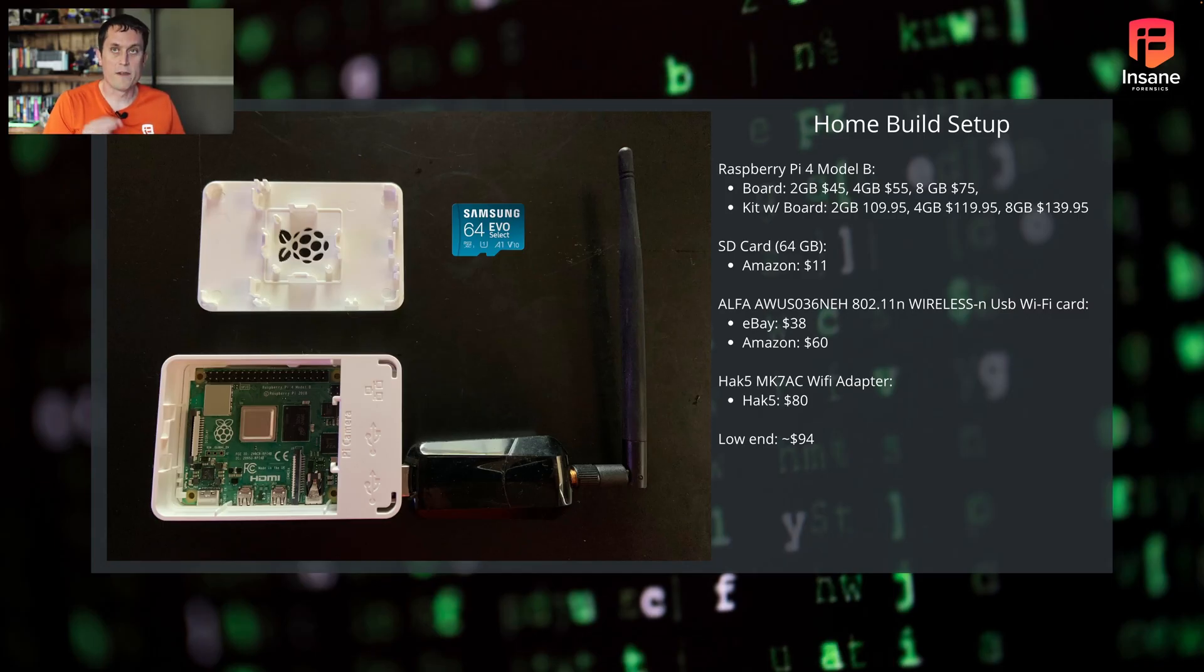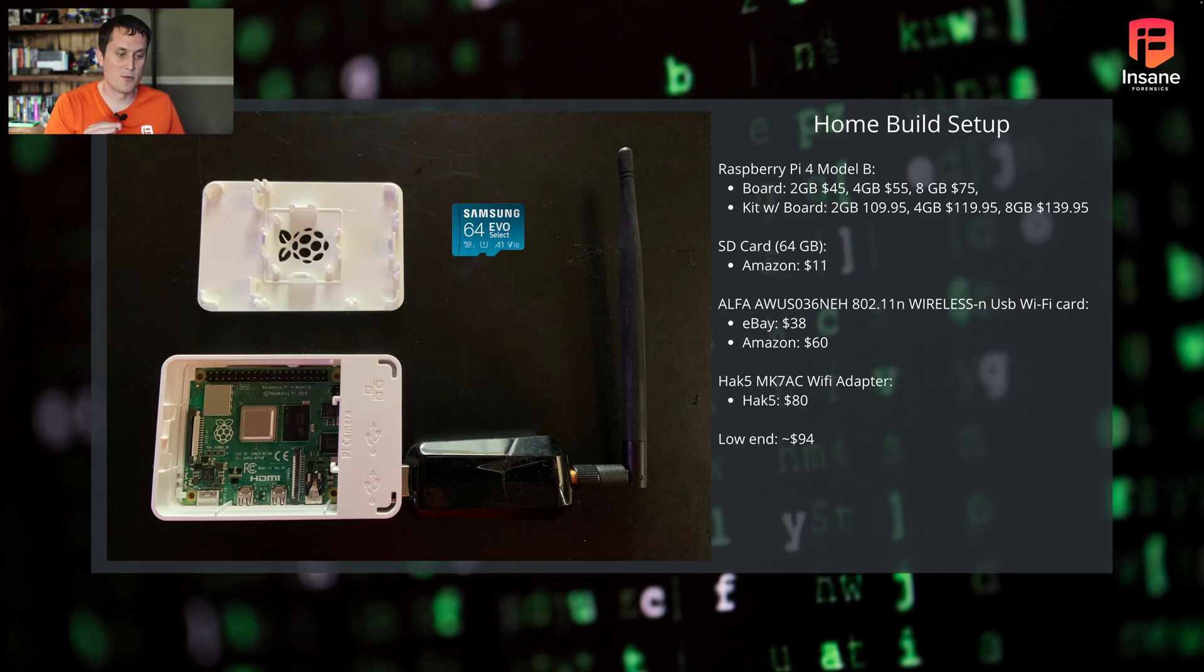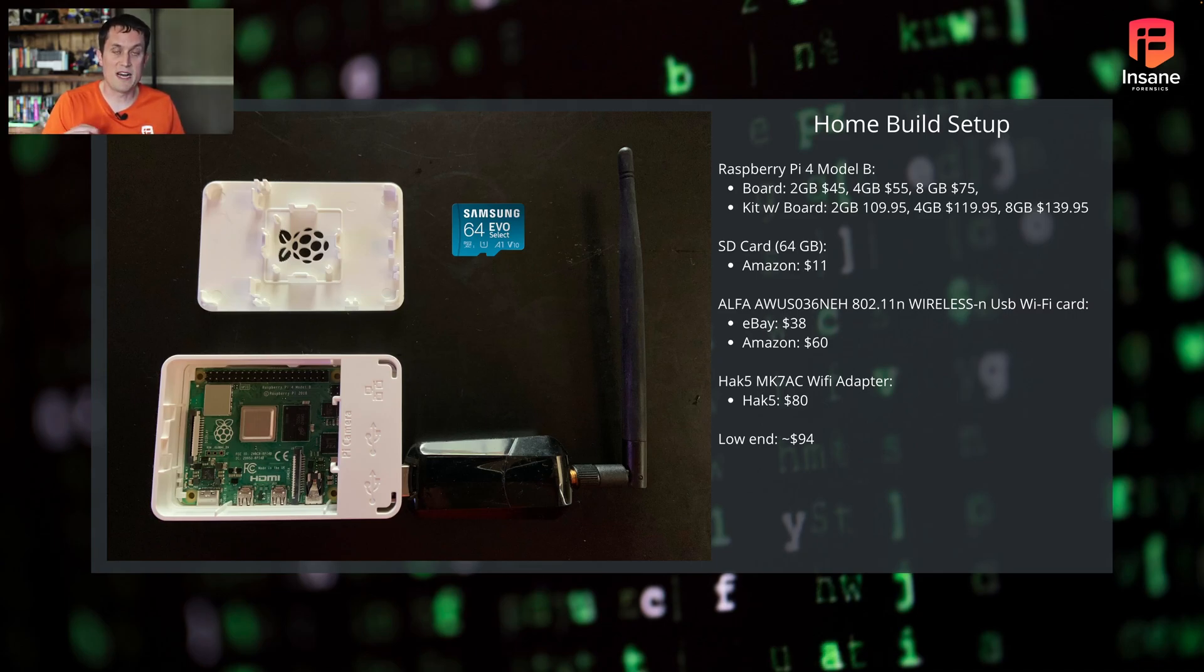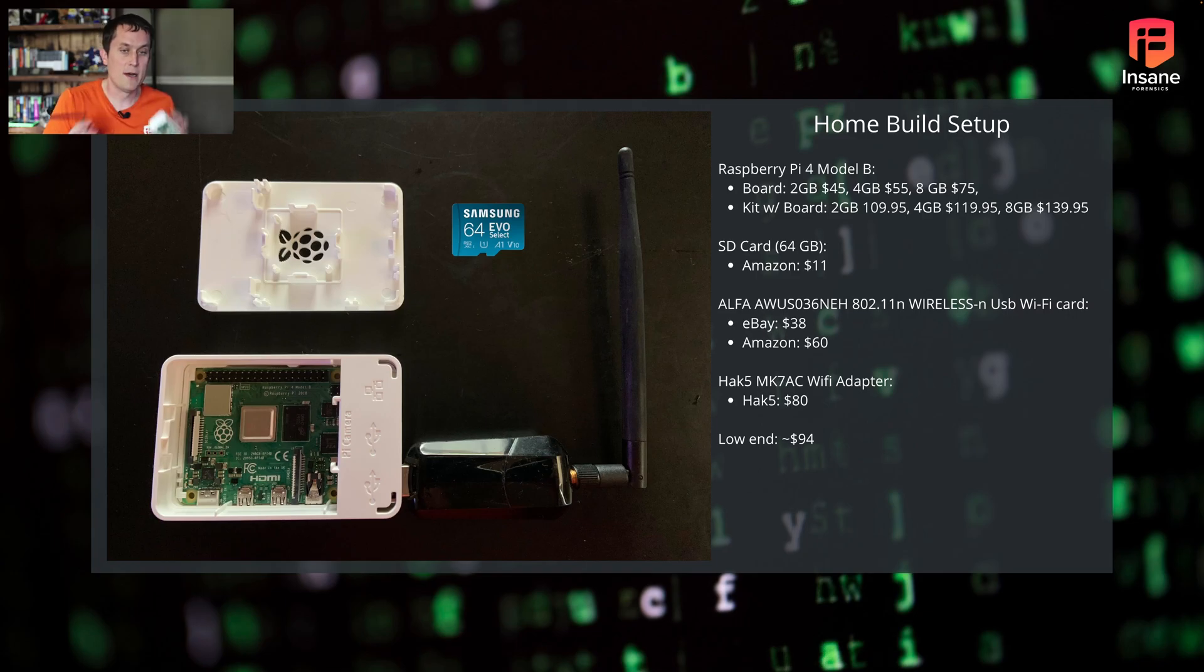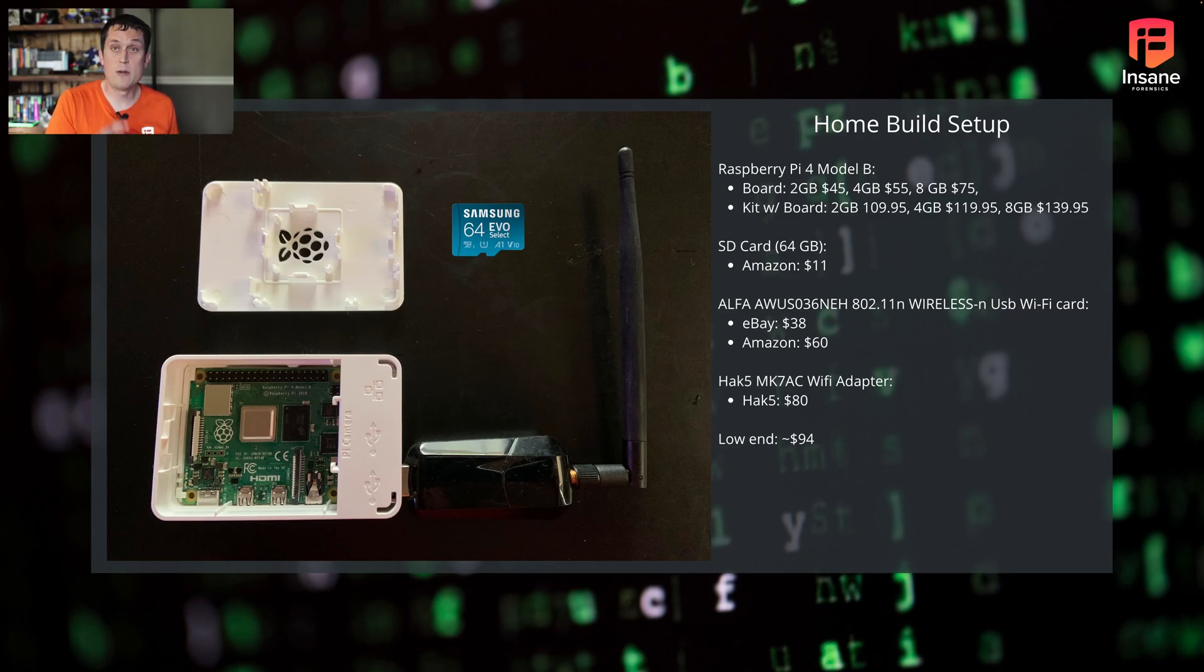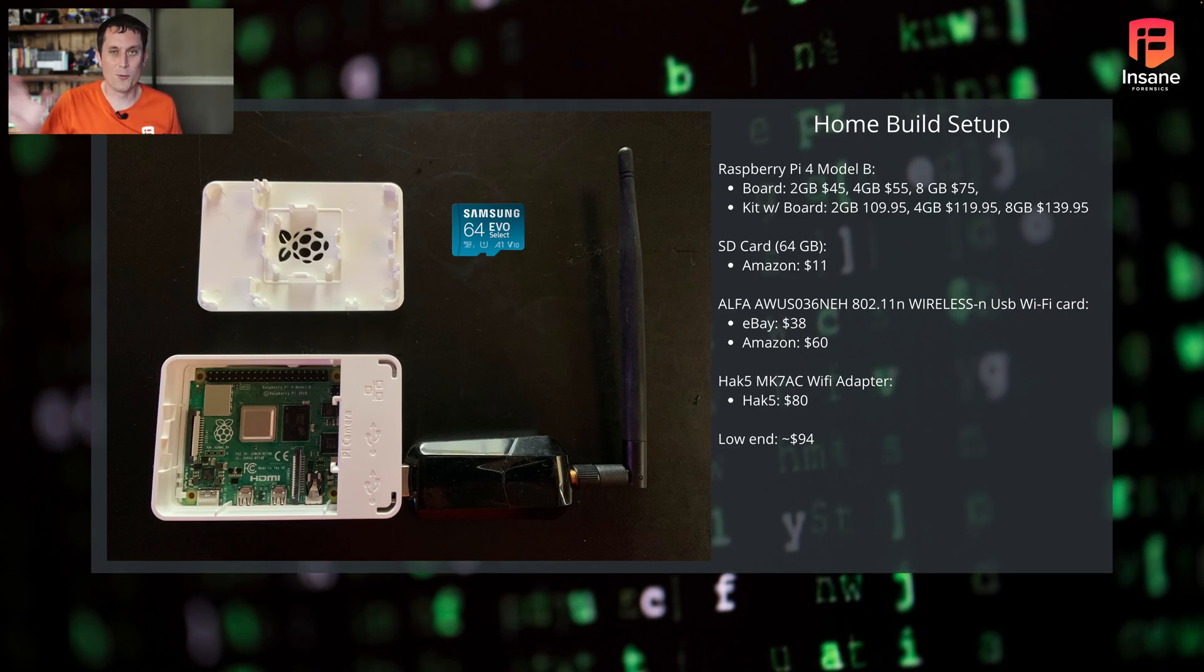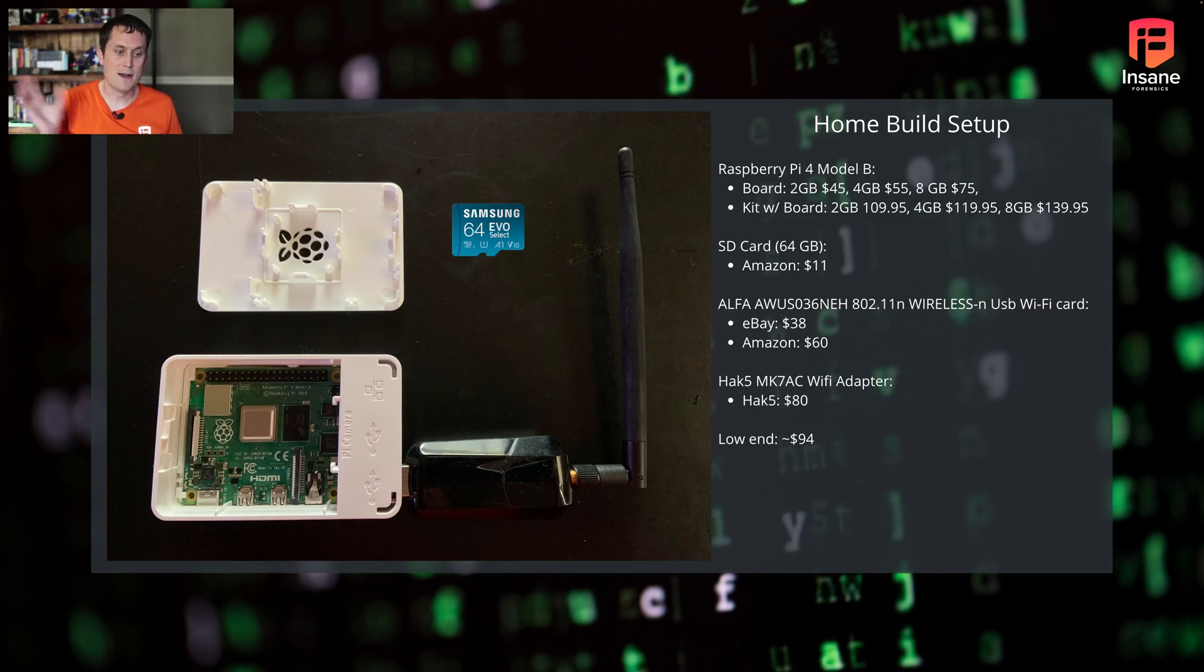For the home build setup, the best approach with current generation Raspberry Pis is the Pi 4 Model B. That's what this one is. If we open it up, you have a picture inside there. We have the 8 gig. You can use the 4 or 2 or the 1 gig if you're really pushing it. I wouldn't recommend 1 gig because you might need more memory.